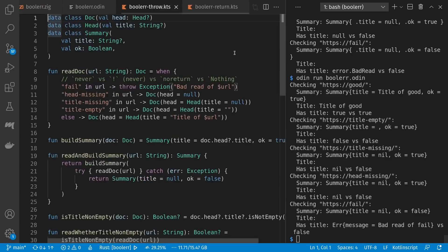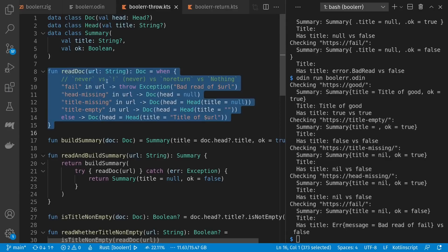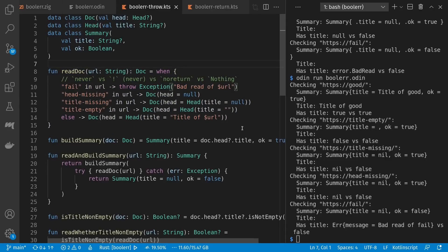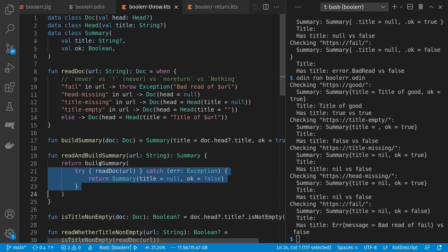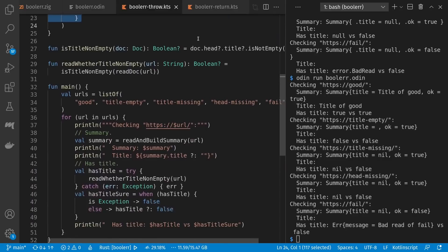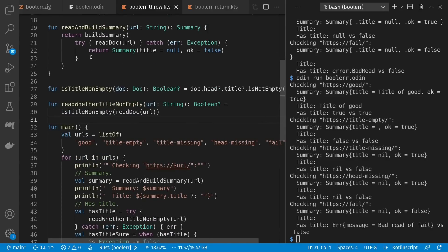Before we're done let's take a look at Kotlin as well. It's fun because it feels in some ways like TypeScript except it lets you use more kinds of things in expression locations. For our fail case I can throw an exception as if it's an expression, and it has a never type meaning the whole function can only return a doc if it doesn't throw. Build summary is pure again and takes advantage of the same question mark dot operator we saw in TypeScript. I can use try-catch as an expression as well, where in my catch case I return early — so this expression is only ever a document and I can call build summary with it. Is title non-empty again uses the null coalescing dot, giving an optional boolean with invisible exceptions.